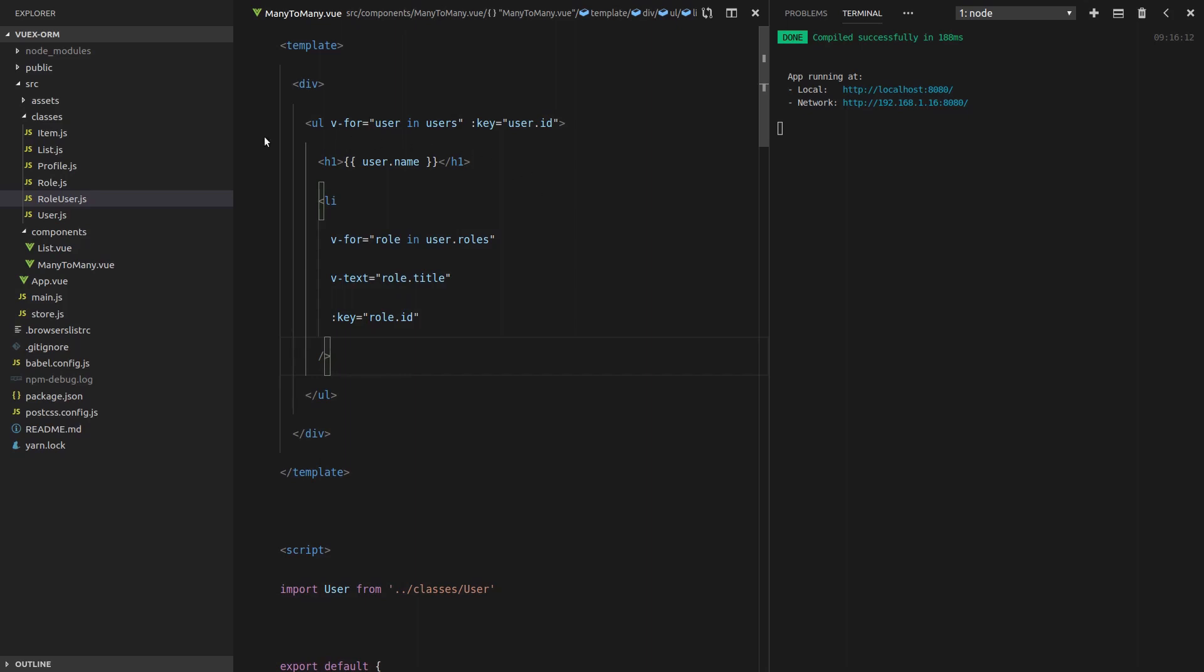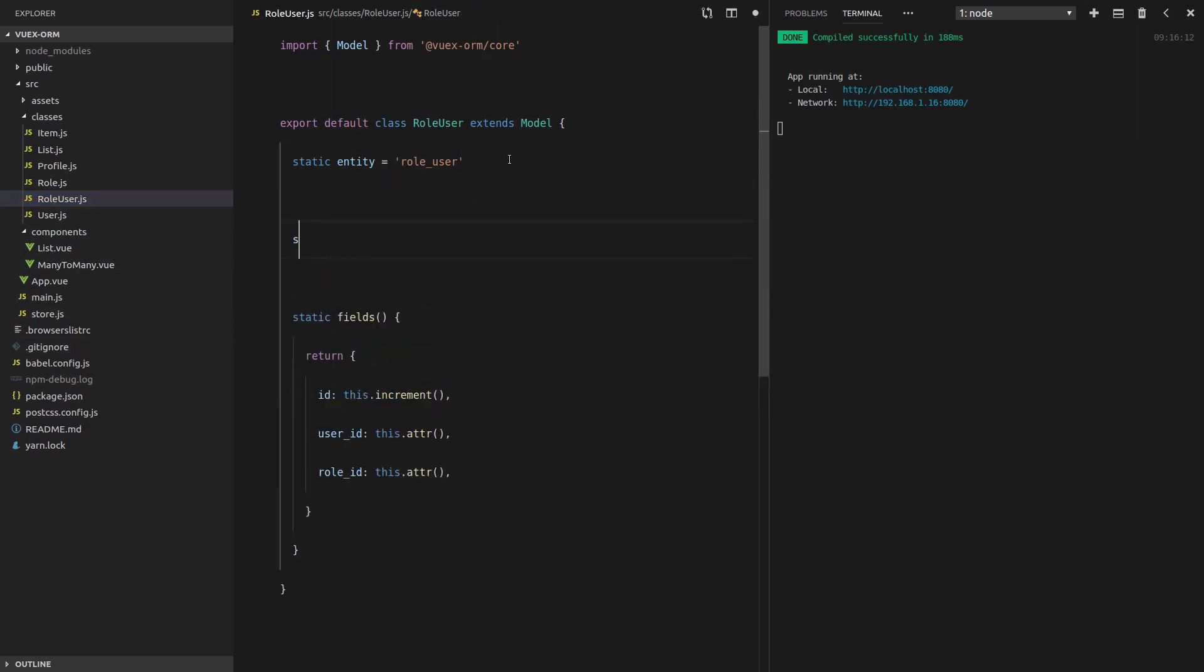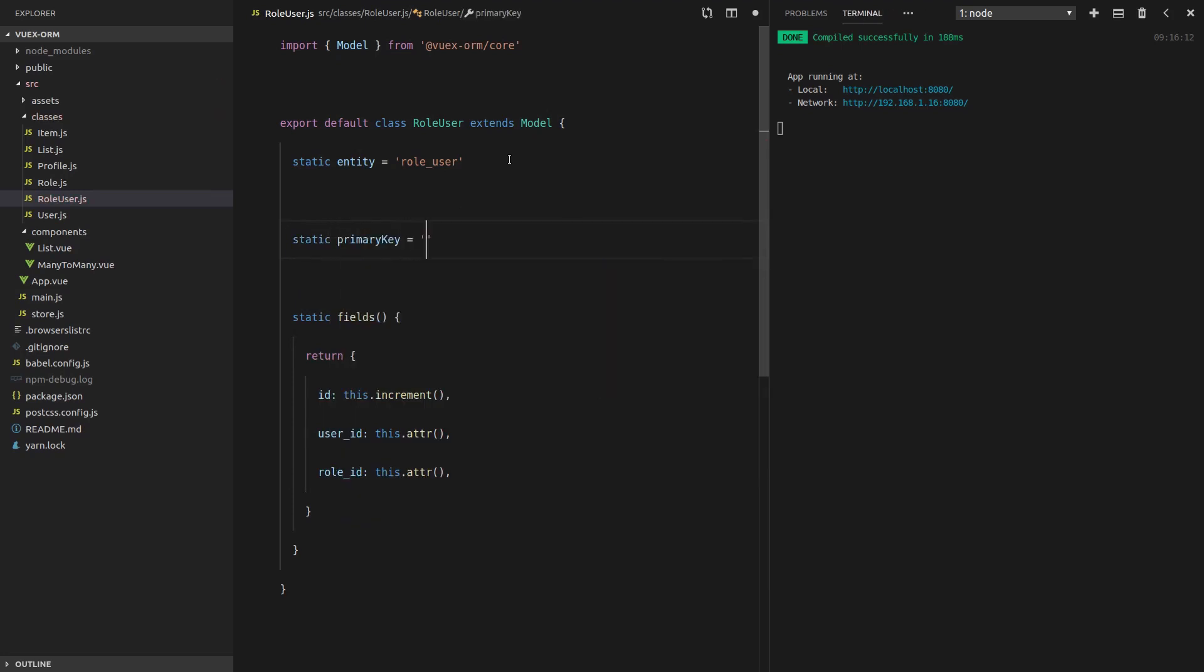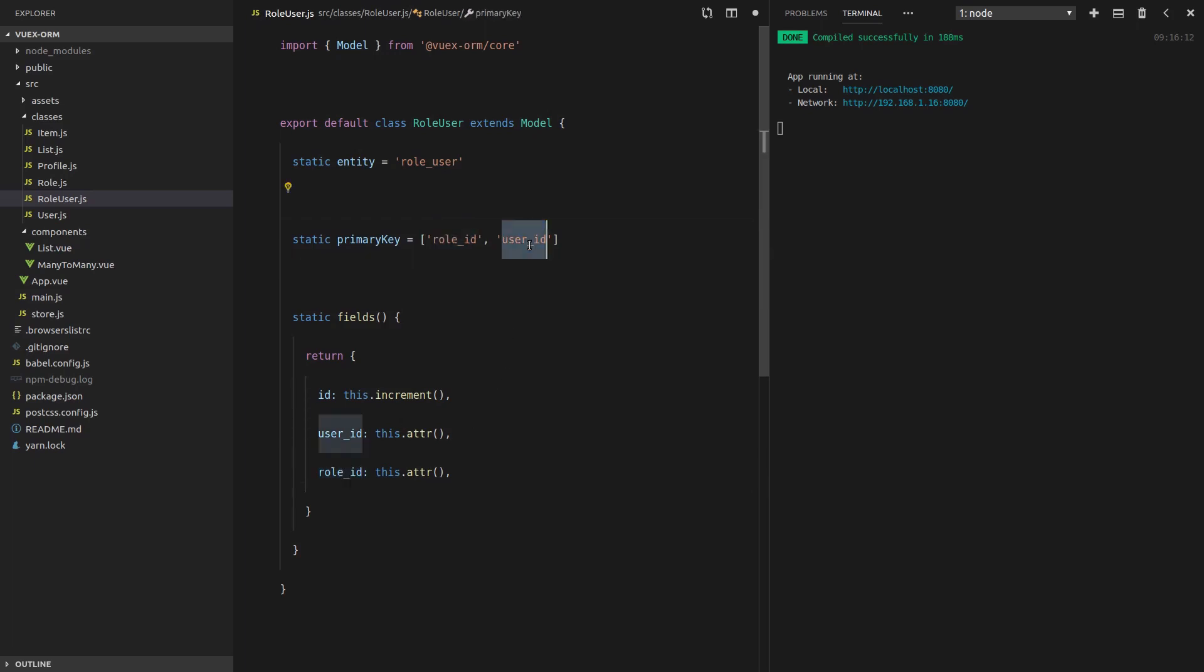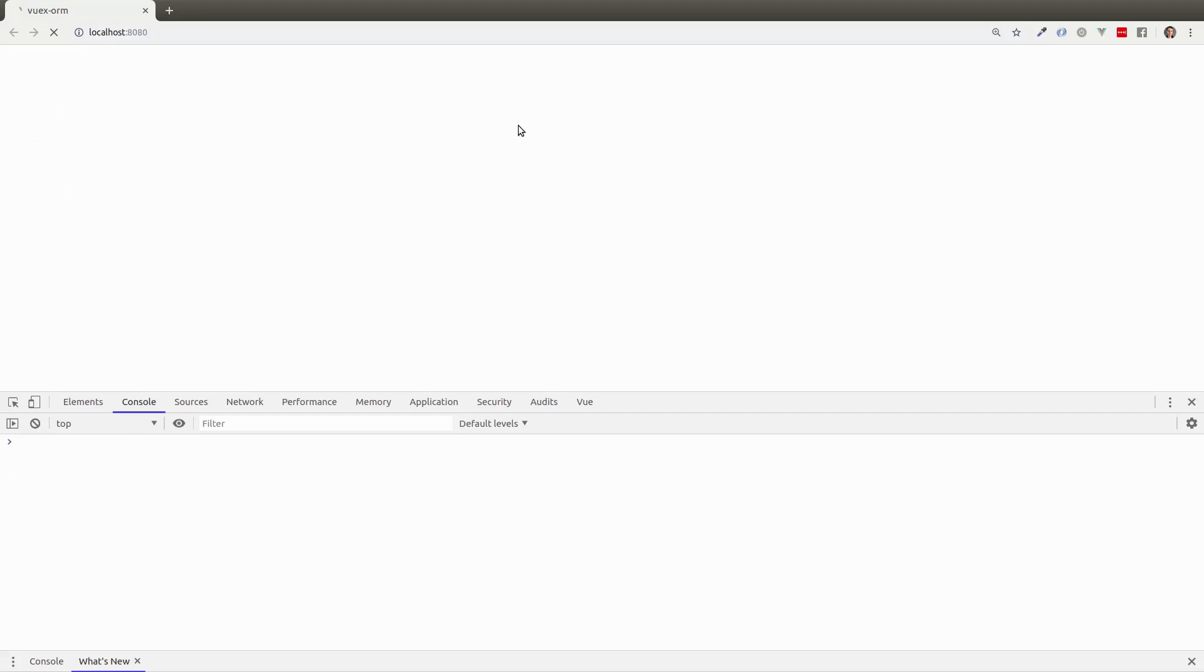I know what I've done here. This is something that I've actually forgotten several times before. So I'm kind of glad I ran into this problem. If we go into the role user table, it actually needs to know about this user ID and role ID. And to do that, we say static primary key and then we set that equal to an array. The first thing in the array will be our role ID, and then our user ID. This lets Vuex ORM know about the IDs on this pivot table. It needs that extra bit of information. Let's save that. And there we go. Everything is working now.